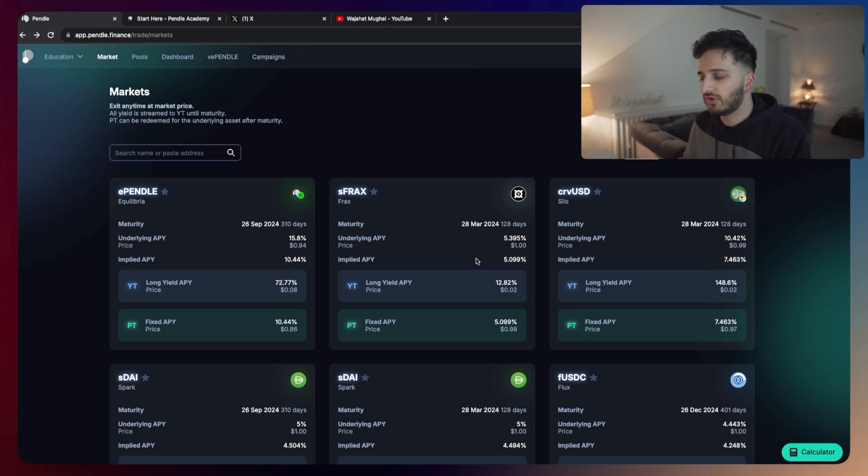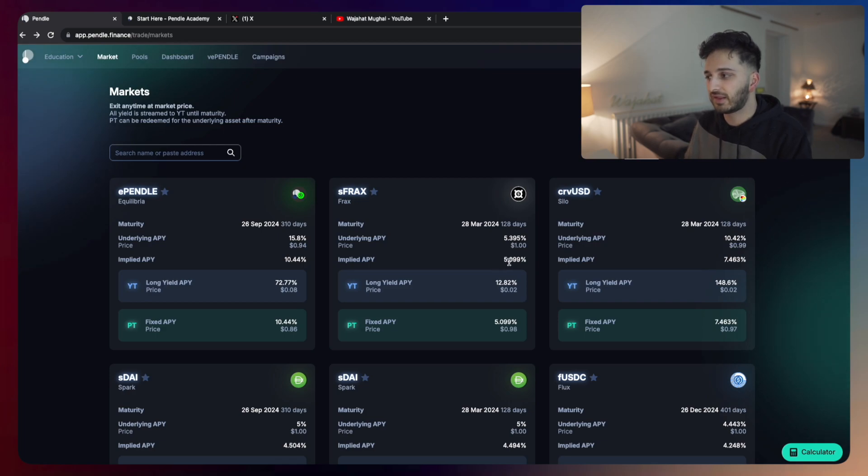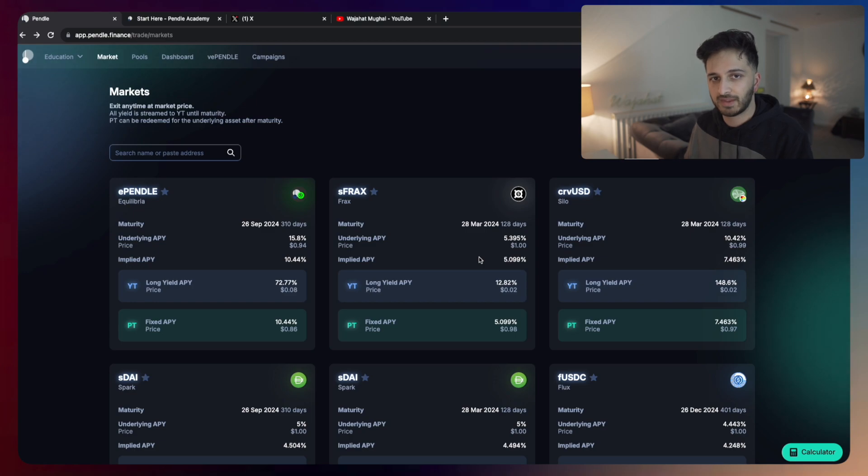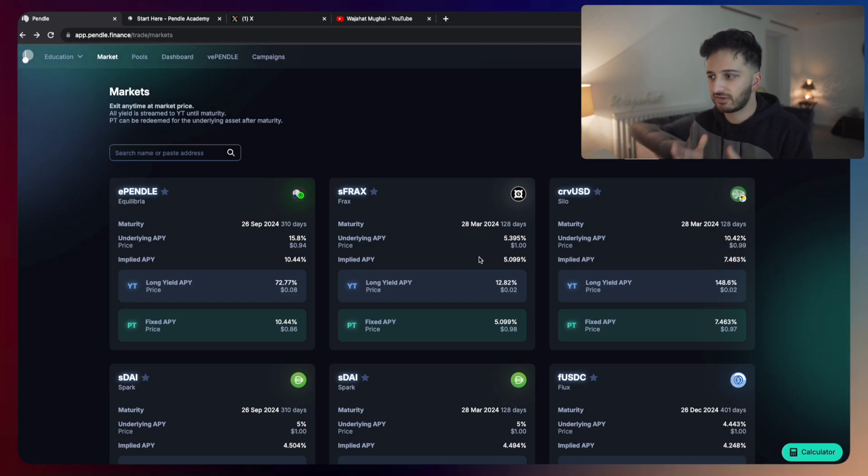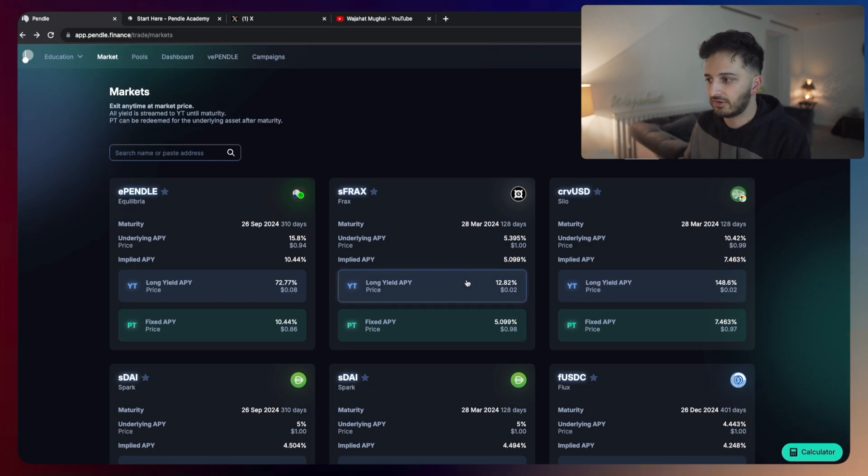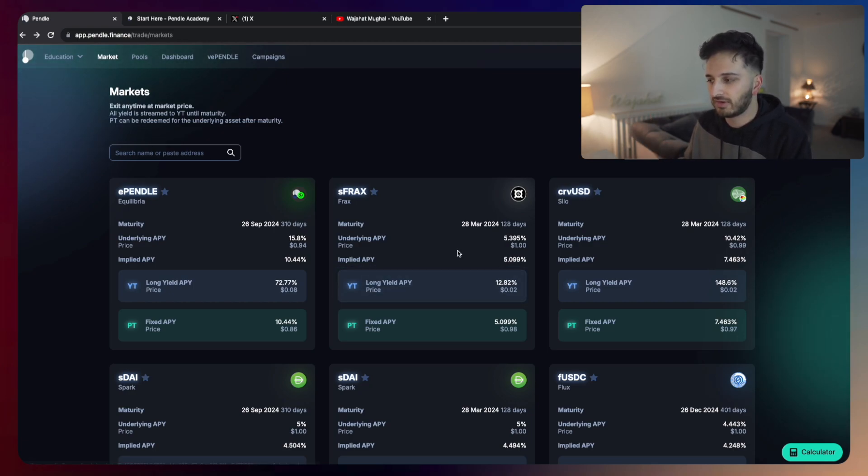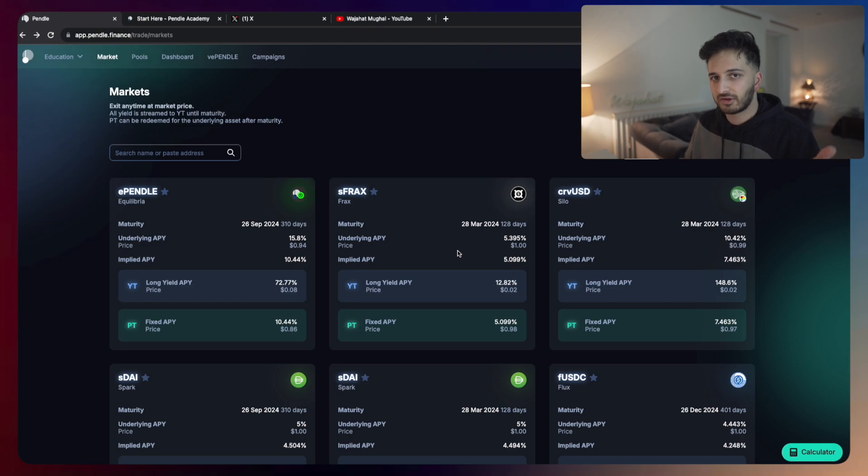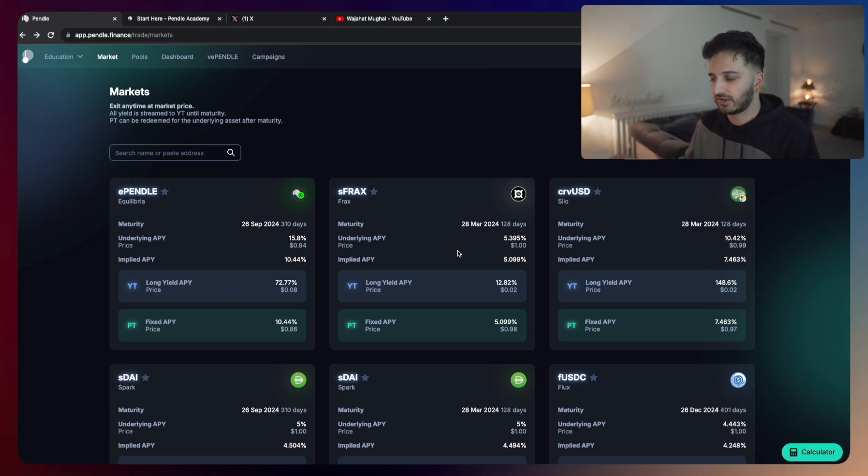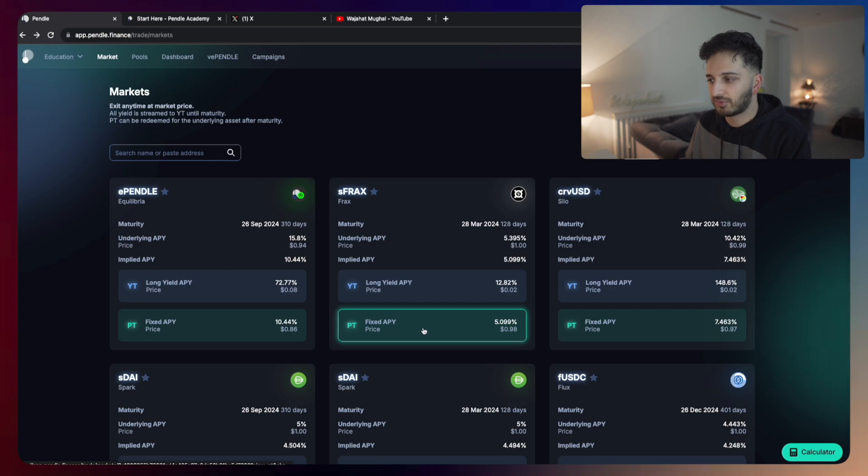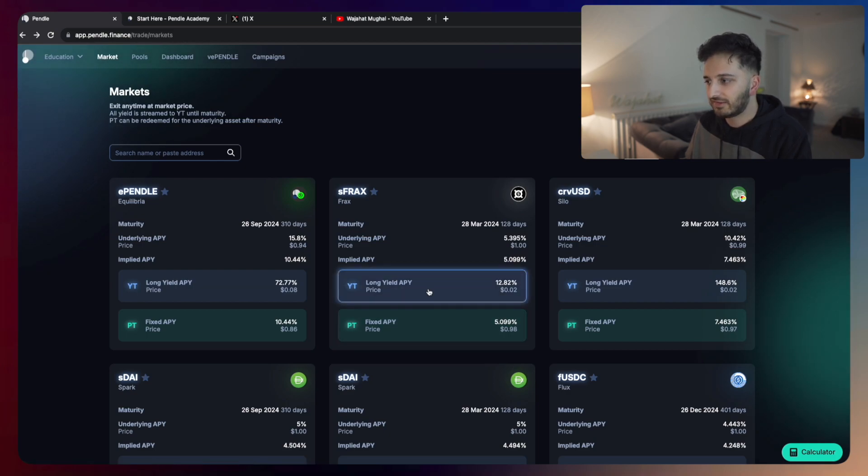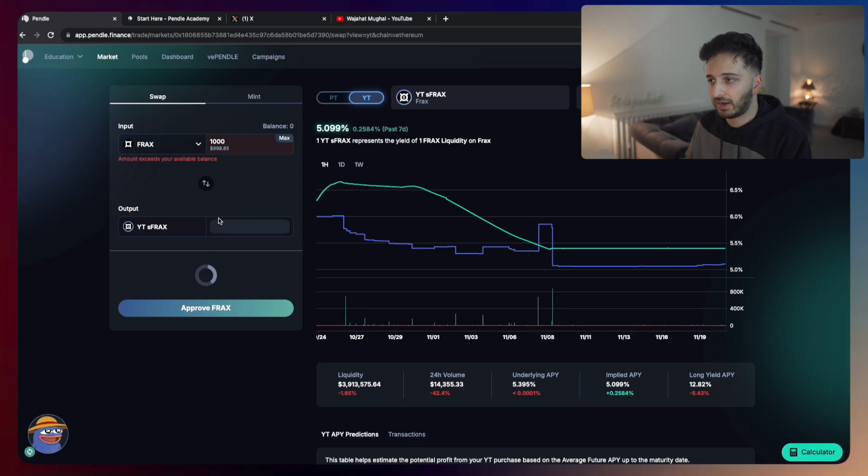What you basically need to do is you need to decide if you think this implied APY is going to go up or down. Do you think the yield is going to go up? If it does, then you just need to buy the yield token. And if you think the yield is going to go down and you want to short the yield, you can do that as well directly here by just buying the principal token itself.